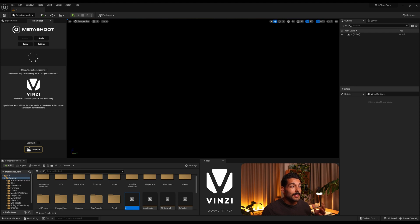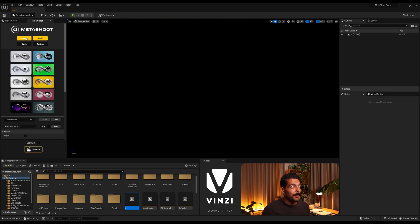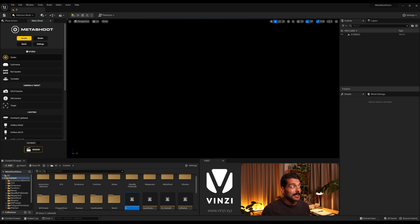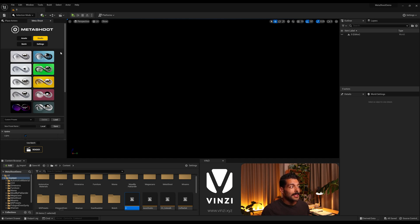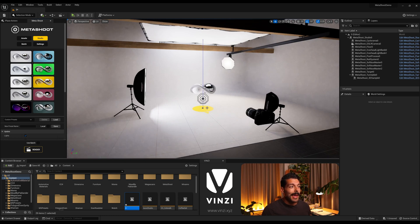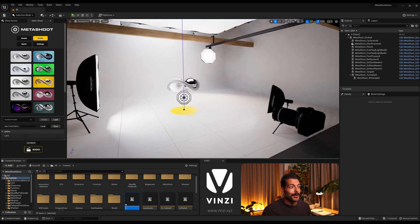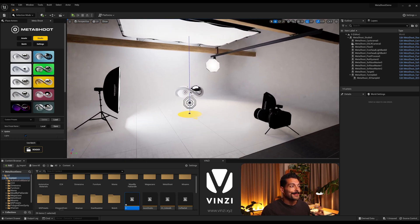And in this one, I'm gonna create a new studio from Metashoot. So coming to Metashoot's interface, you can either drag it from the assets studio or you can straight come to the studio tab and select one of the presets.